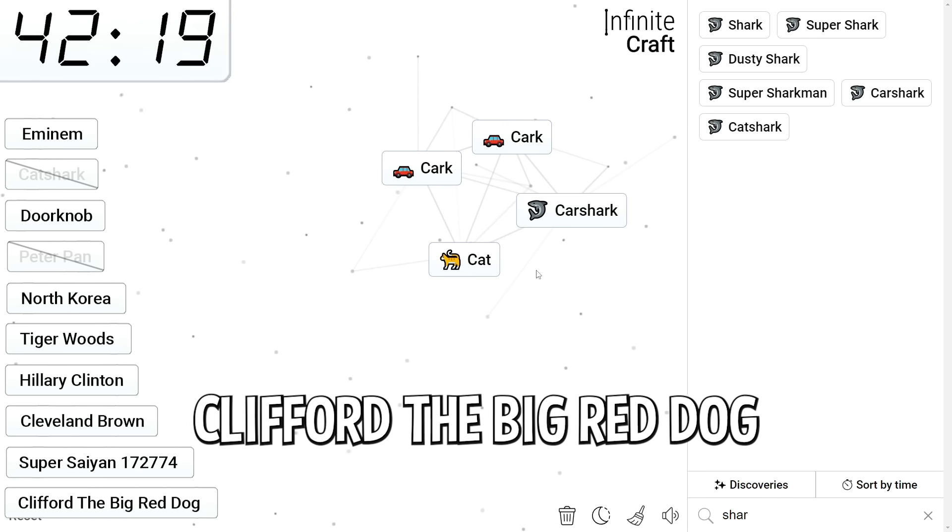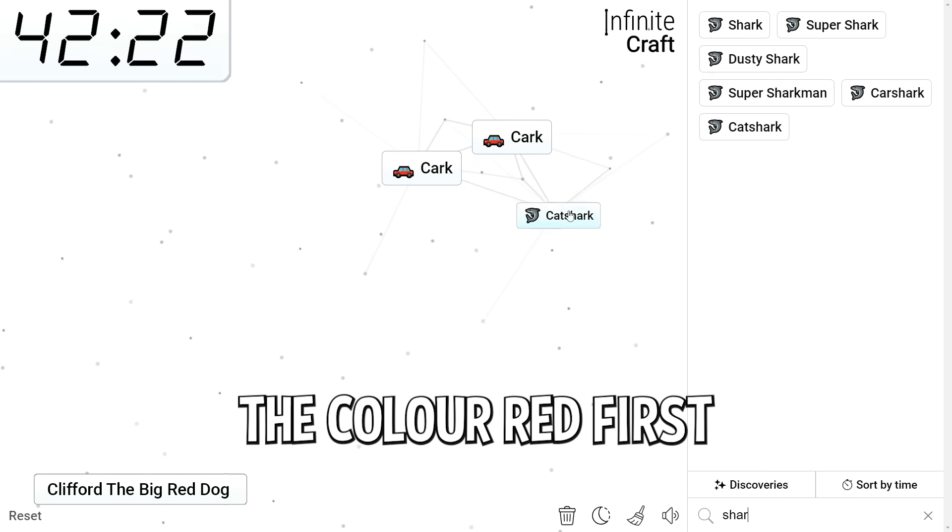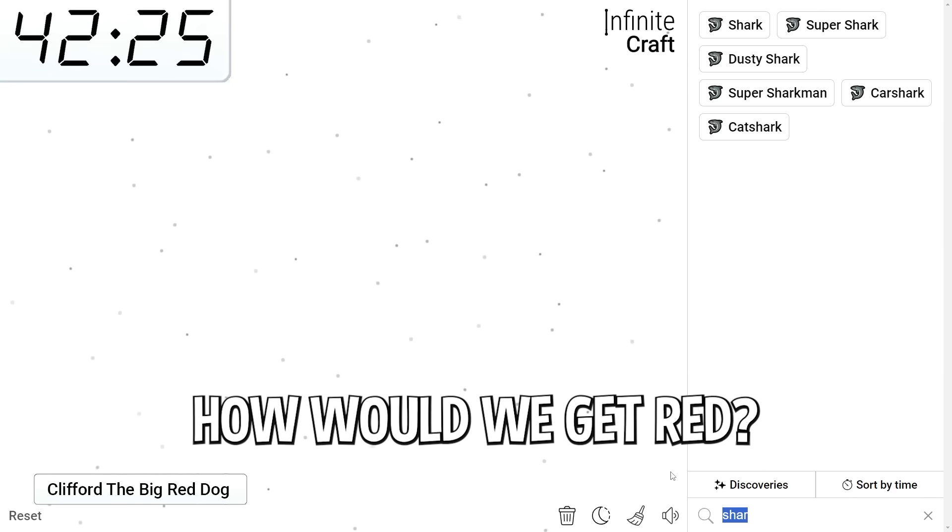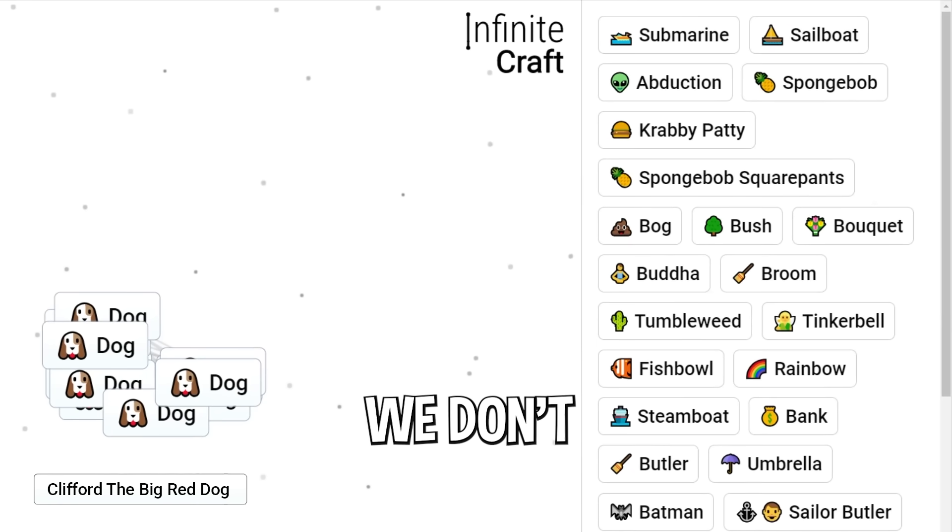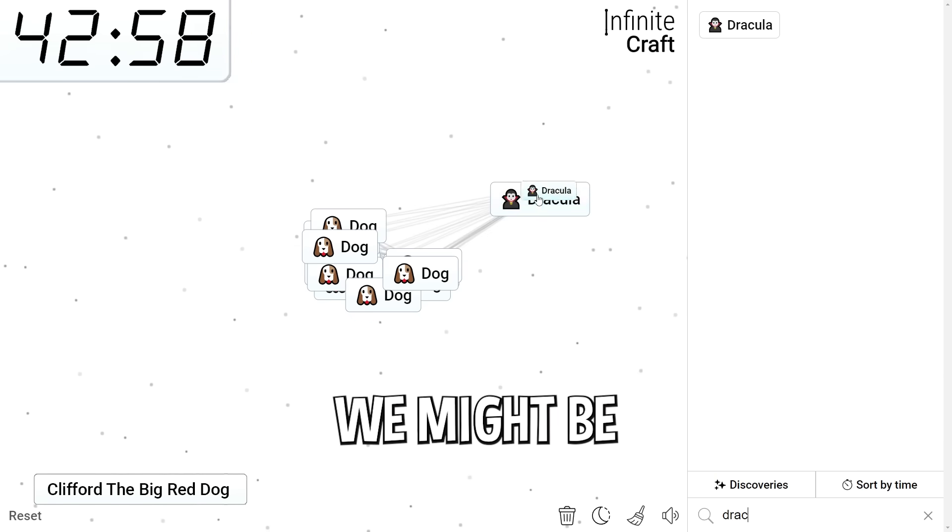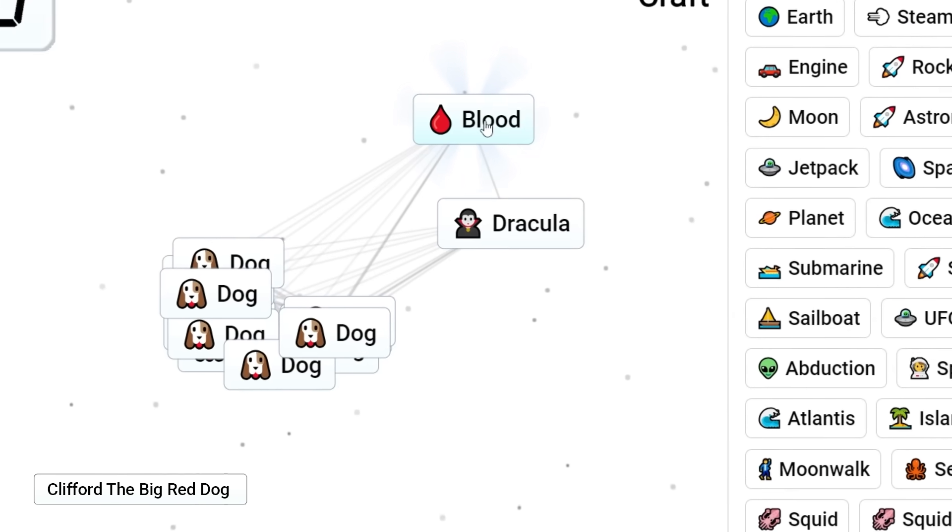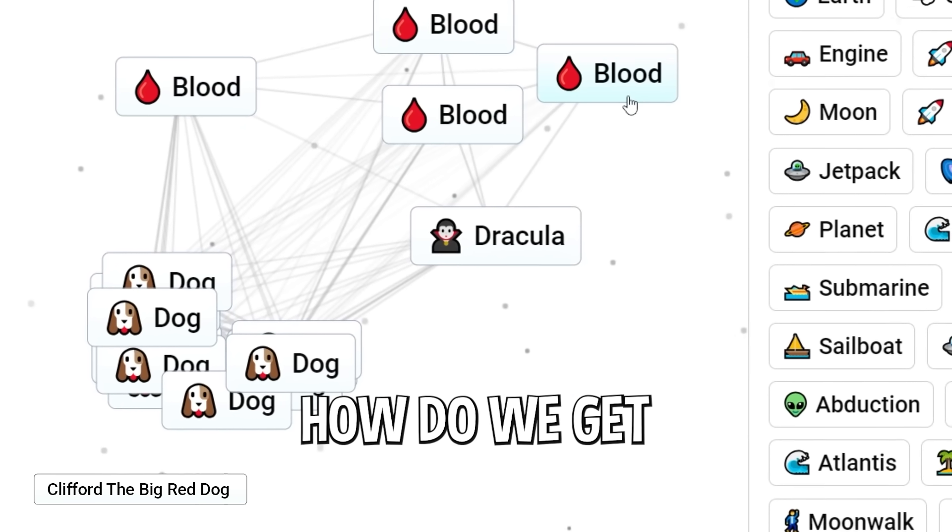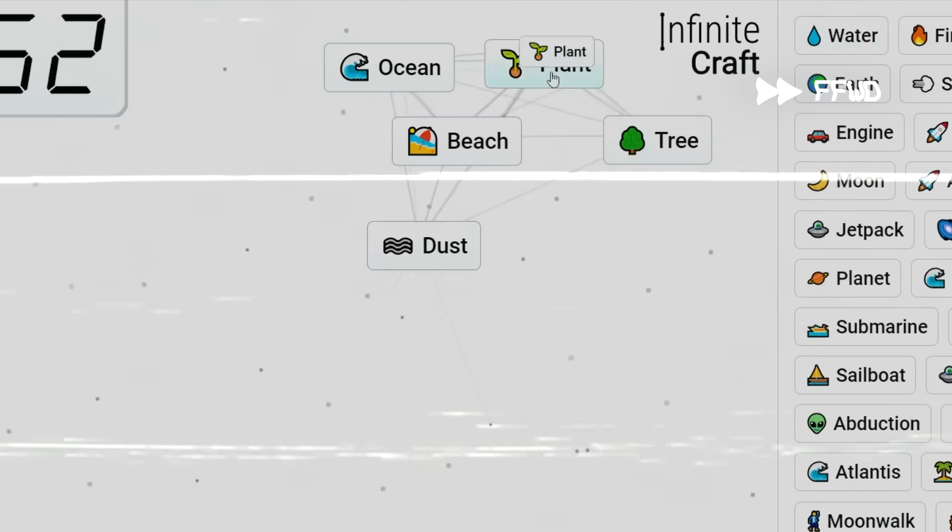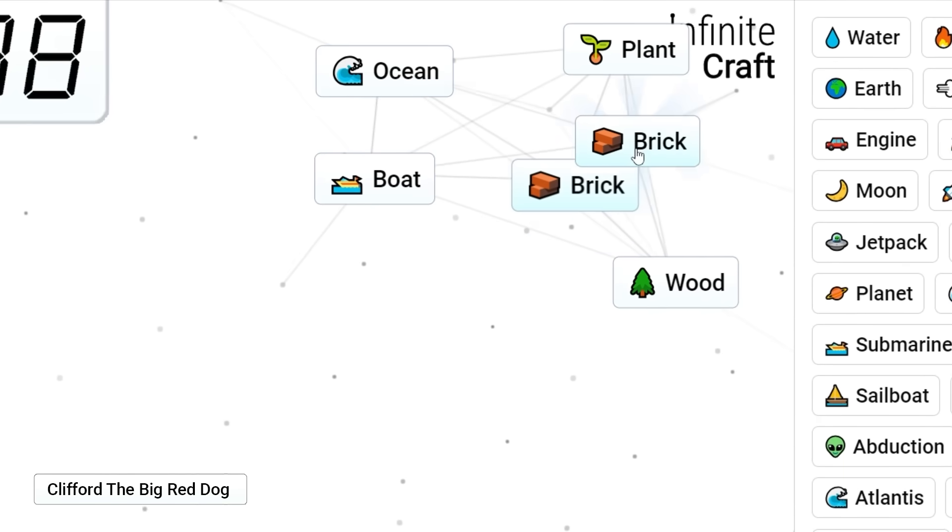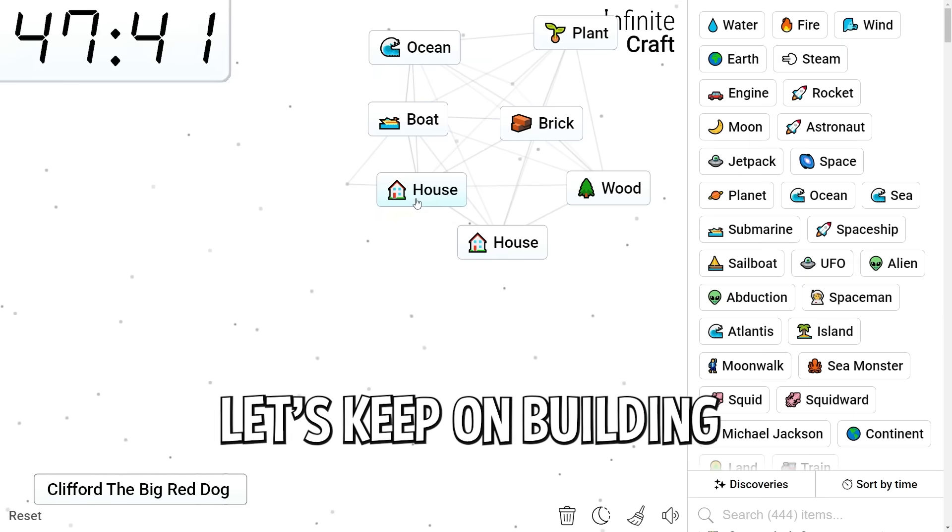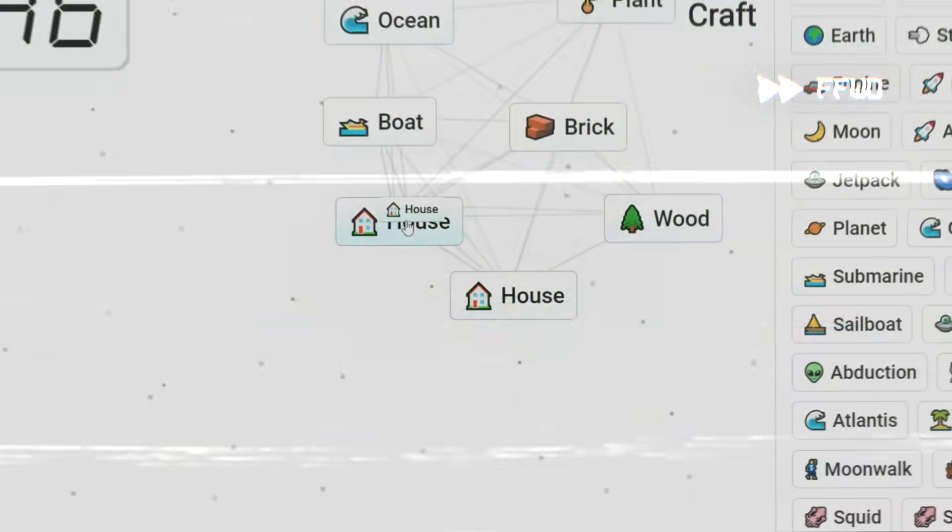Time for Clifford the Big Red Dog. I think the best way to do Clifford is to get the color red first. If I get red dog, it's over. How would we get red? Do we have blood? We don't. Let's get Dracula, then. Let's make blood. I think if we get blood, we might be able to do it. Can we do blood, water? Is that enough? Oh my god. Okay, blood is there. How do we get red from blood? Okay, let's build a house. Fire, mud, brick. Wait, brick, wood? House. Okay, we have house. Let's keep on building. We need more things to be created before we get anywhere.